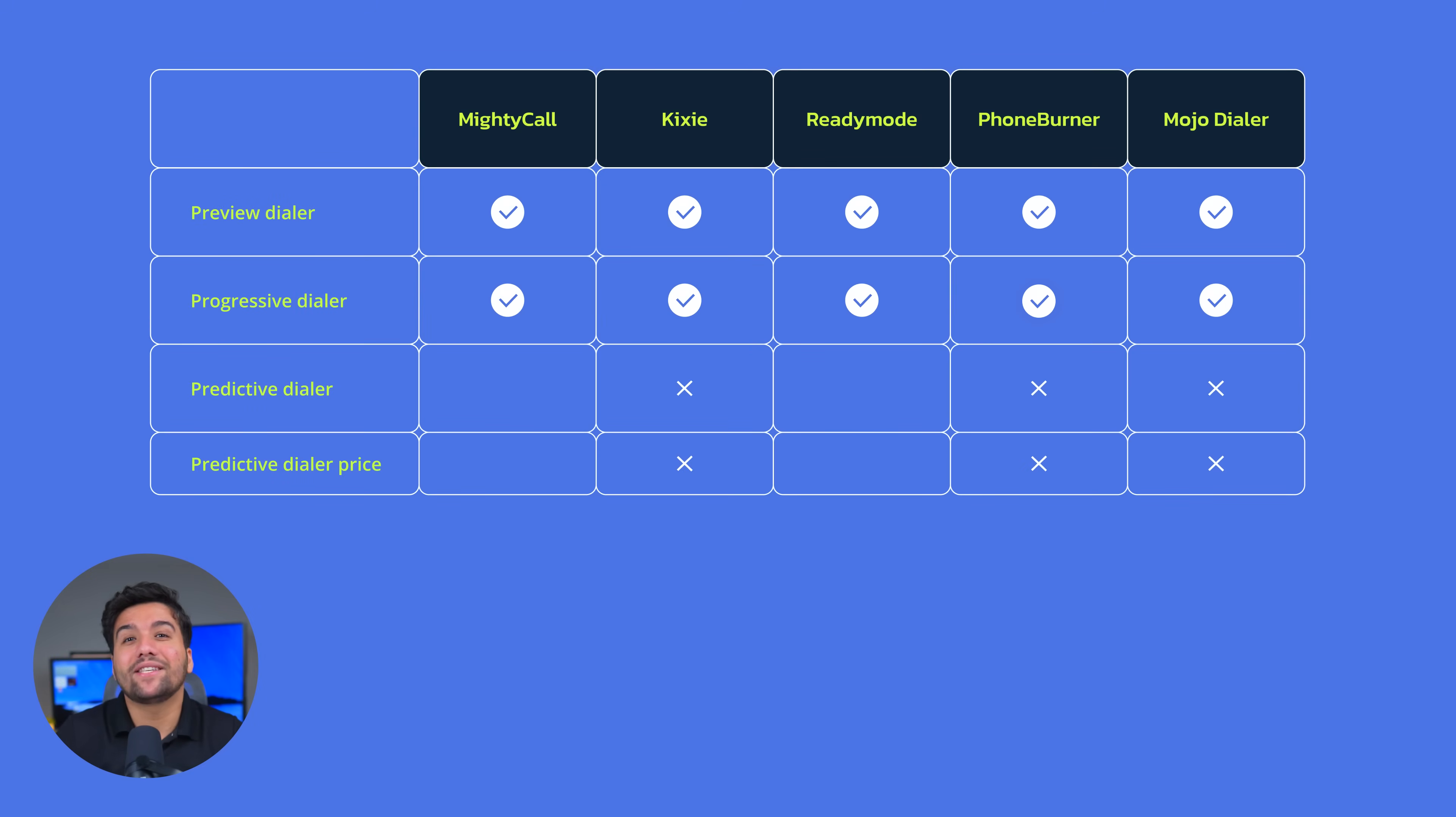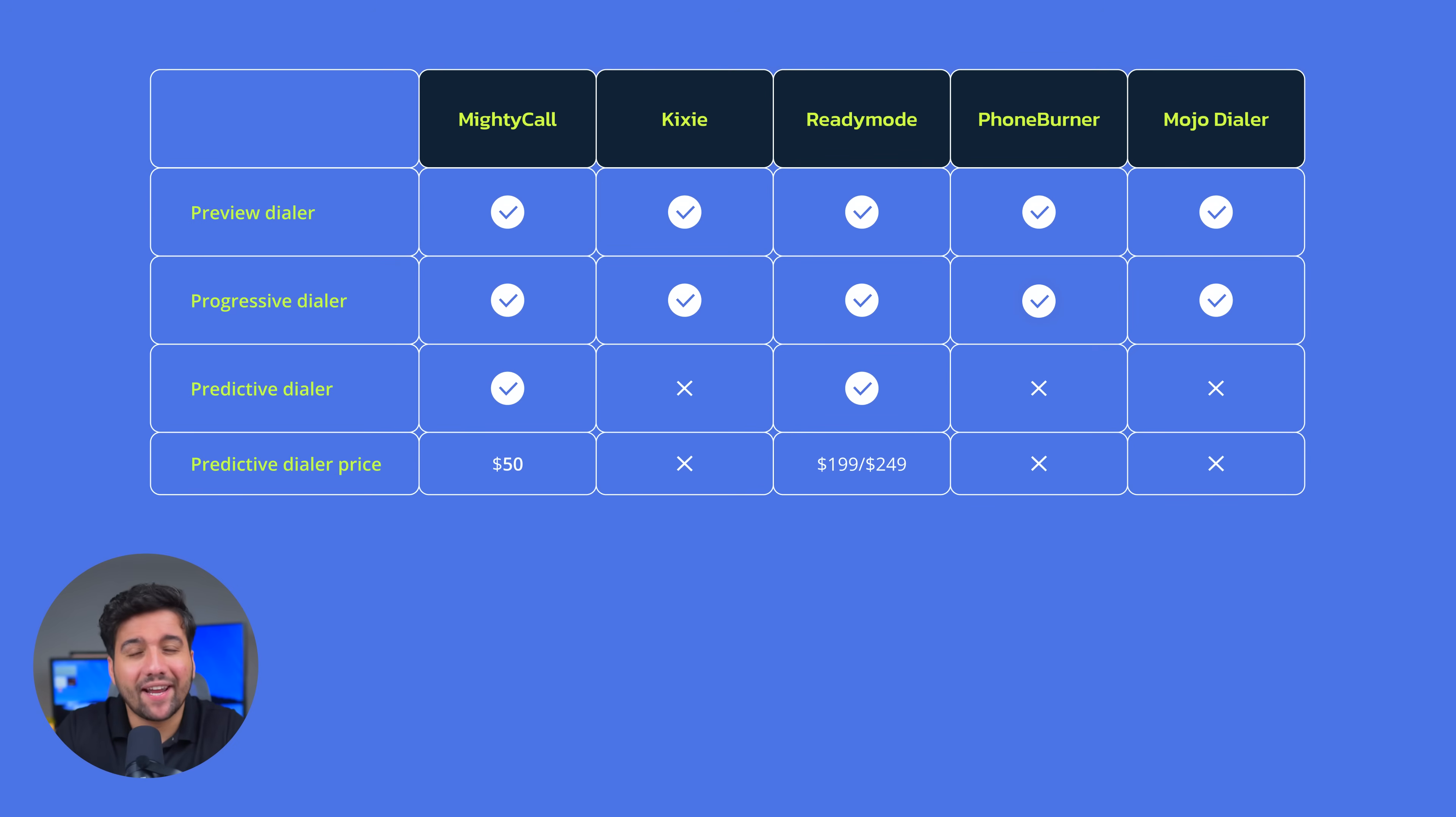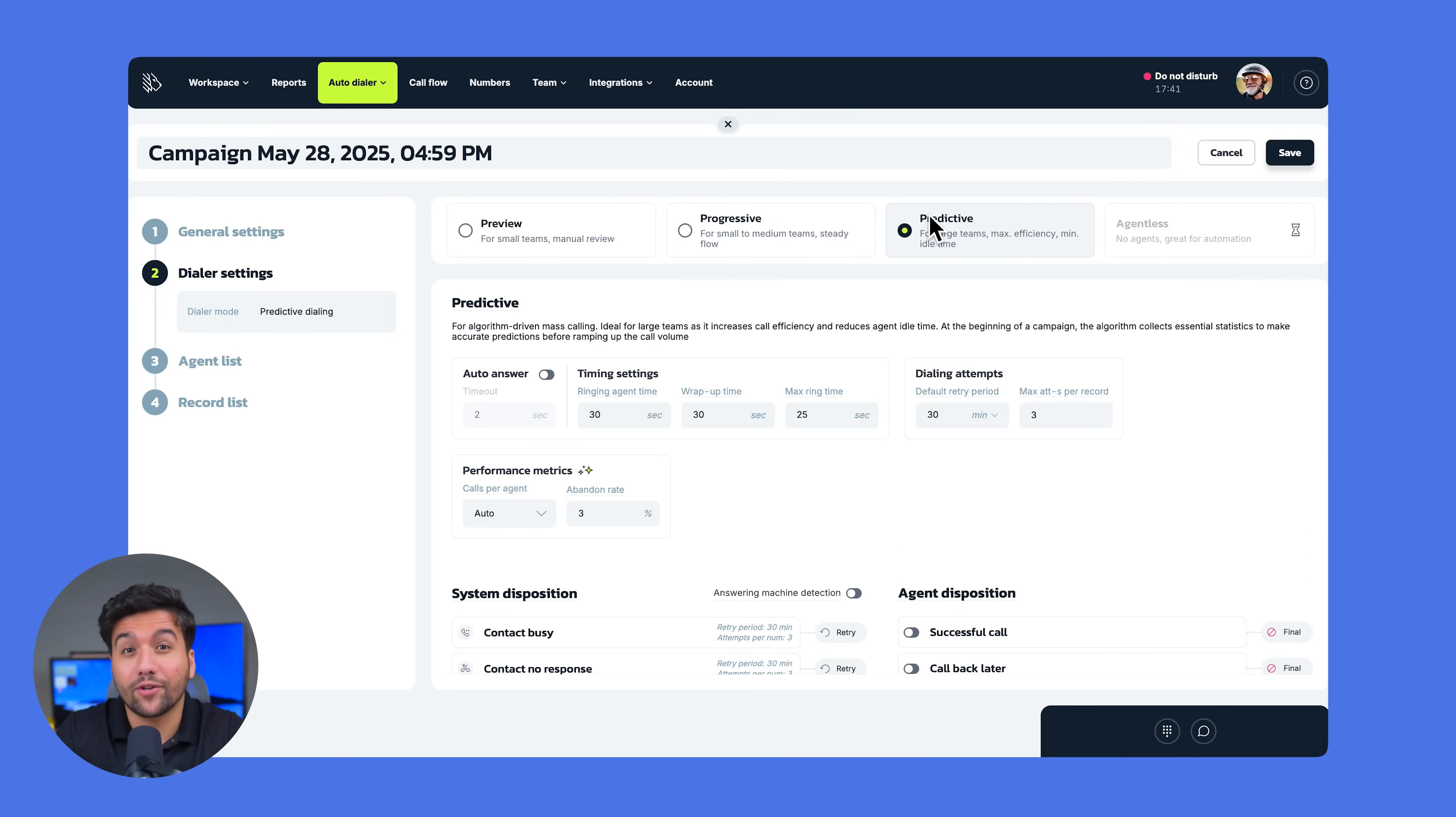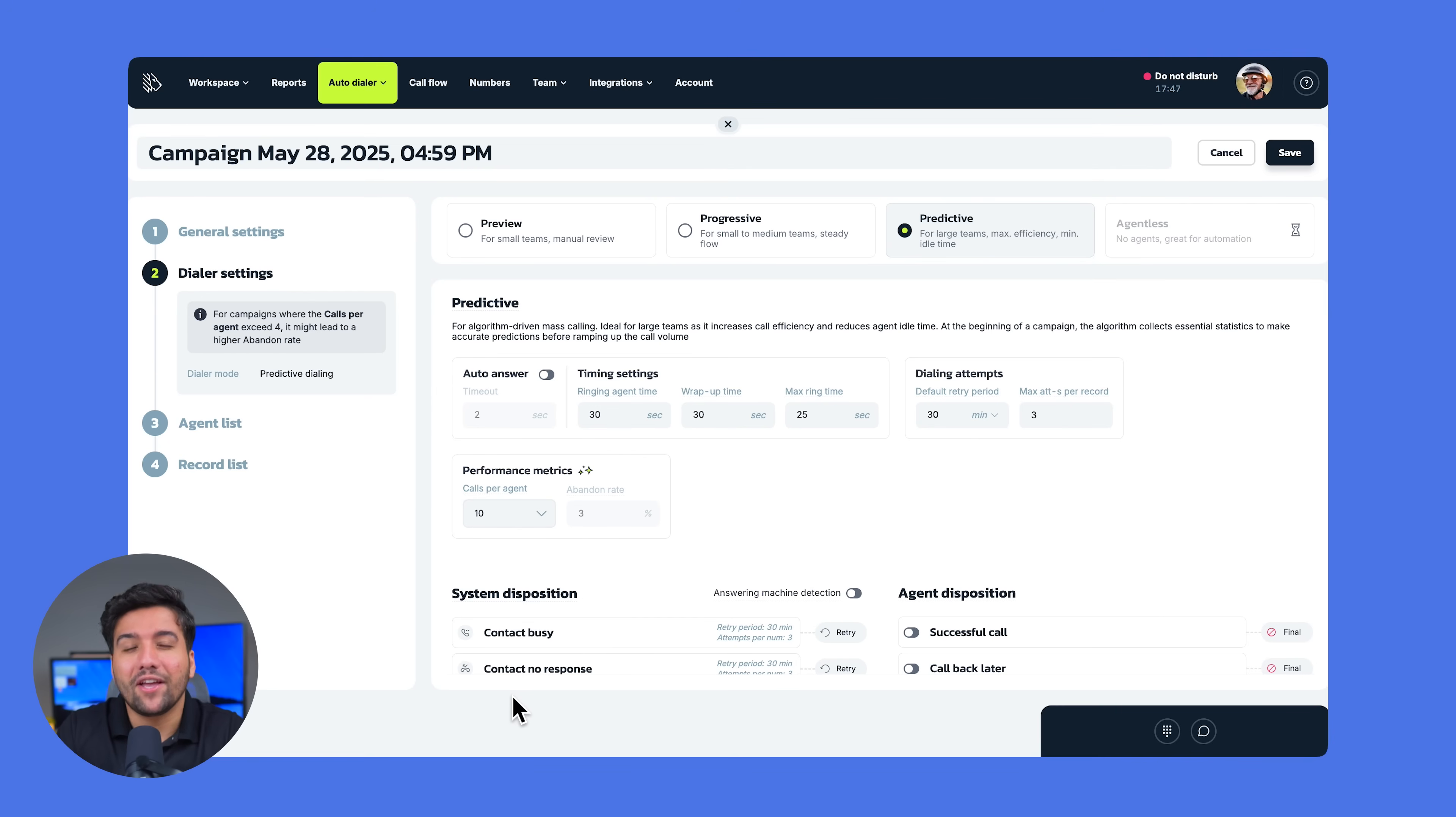So if you need predictive dialing to boost call volume, MightyCall and ReadyMode are your only options. And again, there is a huge difference in pricing. Additionally, with MightyCall's predictive dialer, you can manually determine how many calls are dialed up to 10 for each available agent, giving you full control of your campaigns.